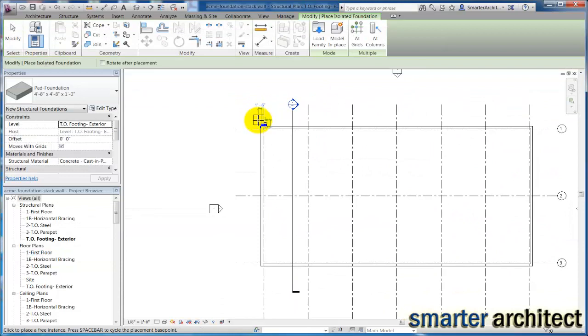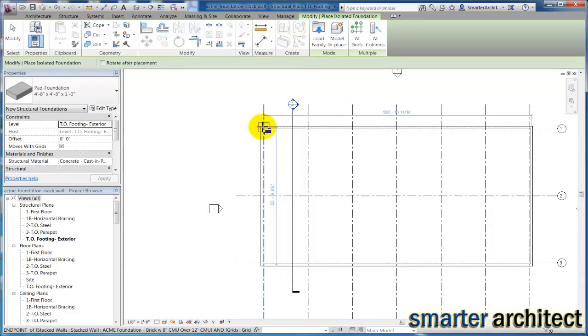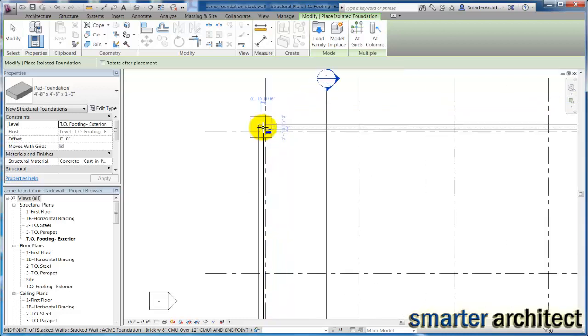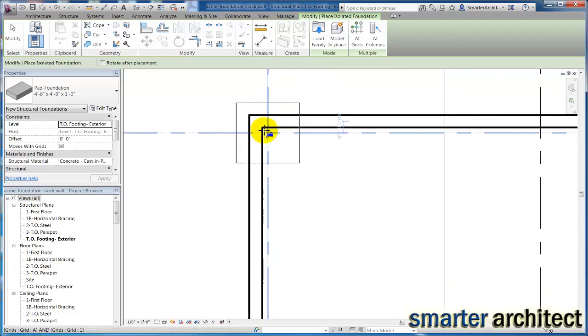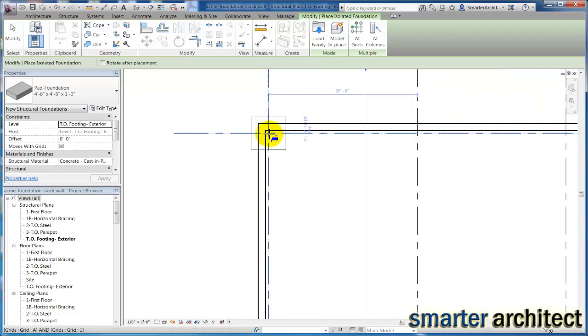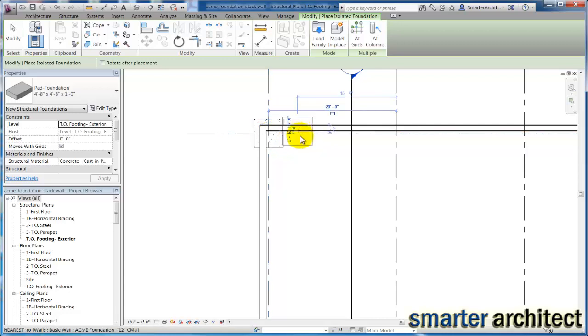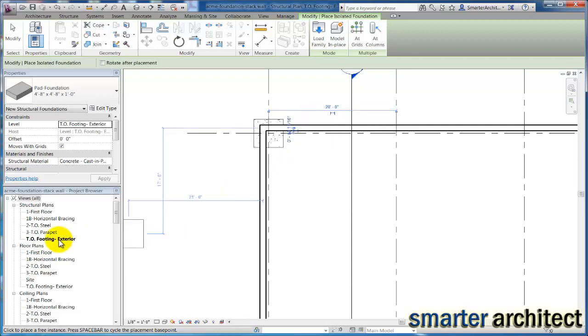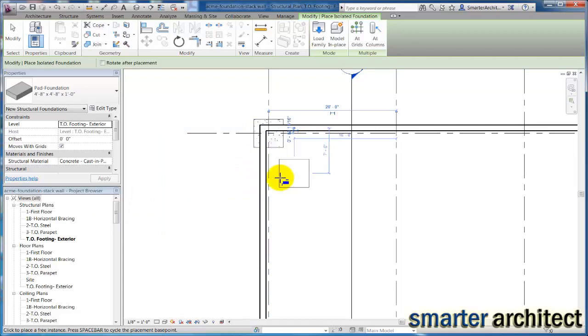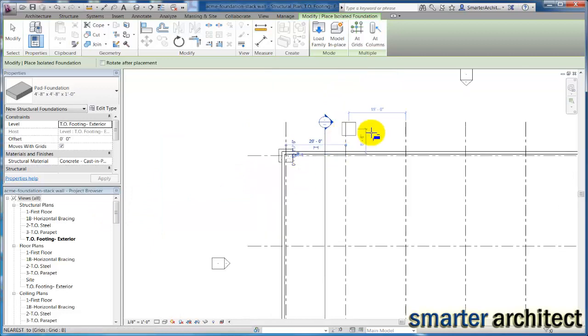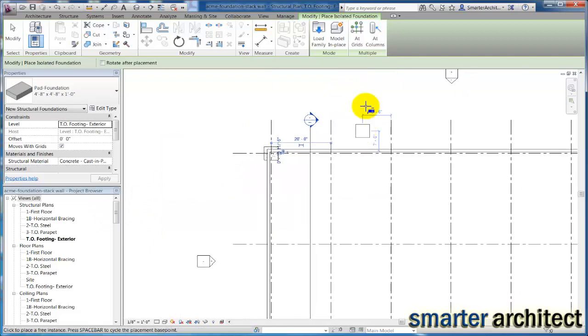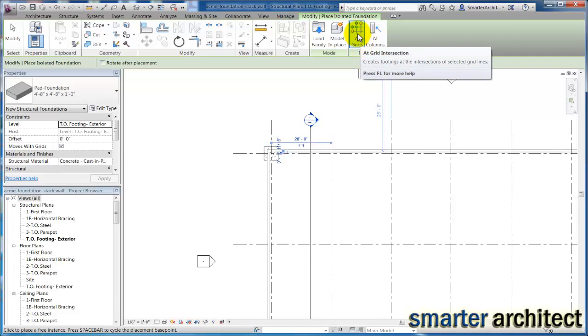Now the next thing we need to do is just go ahead and insert this pad foundation that we've now created to the size that we need. You see there's two ways to do this. We can just come into our grid intersections and just place it, which I'll do for this first one, remembering that because I'm in my top of footing exterior level, it's actually placing it at the appropriate reference level.